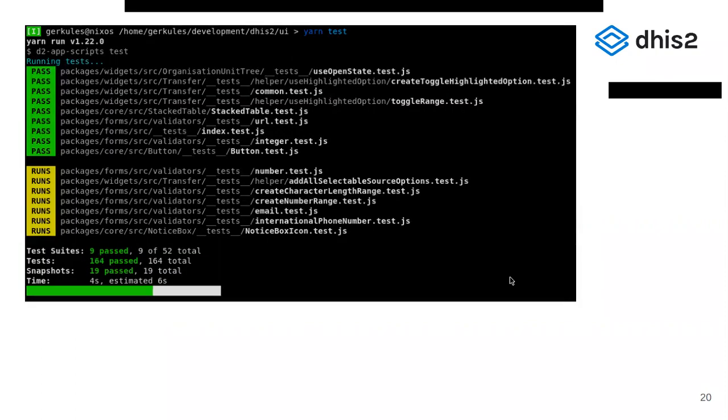Jest allows you to run tests in your terminal, which is way faster than using Cypress. In the screenshot, you can see that 164 tests were executed in just four seconds.